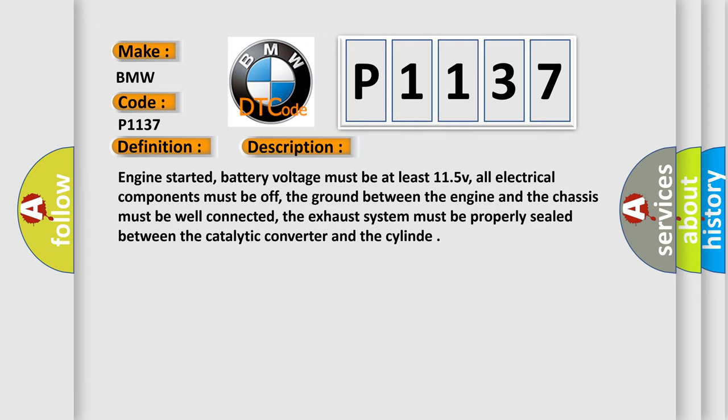Engine started, battery voltage must be at least 11.5 V, all electrical components must be off, the ground between the engine and the chassis must be well connected, the exhaust system must be properly sealed between the catalytic converter and the cylinder.